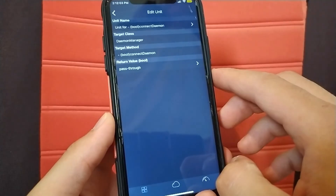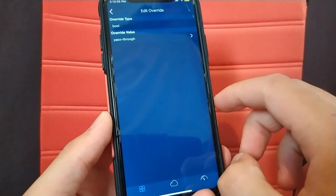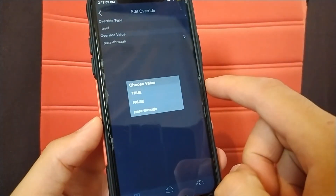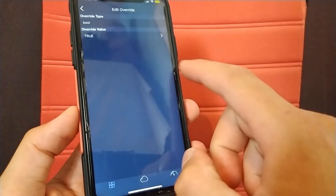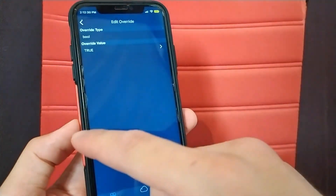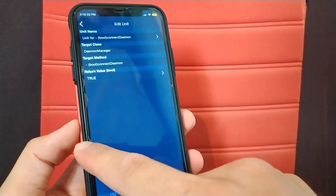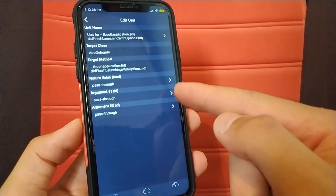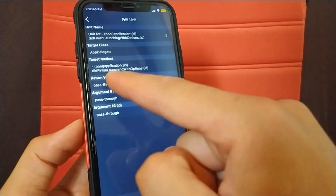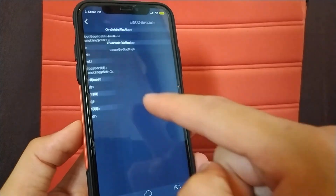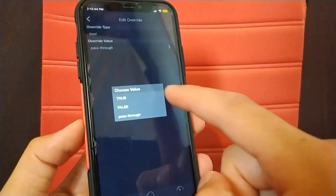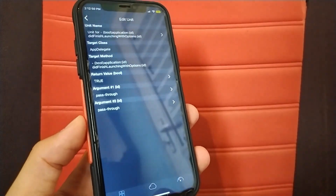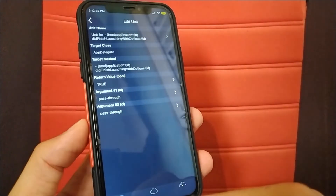Press the back button. Now we will modify these units. Open the first unit, which is connectDaemon. In the Return Value, click on Pass Through and change it — select True. Make sure it's set to True. Now go back and open the second unit. You will find three options — make sure to choose the first option, which is the Return Value. Change the Pass Through to True. Make sure to change only the first option.